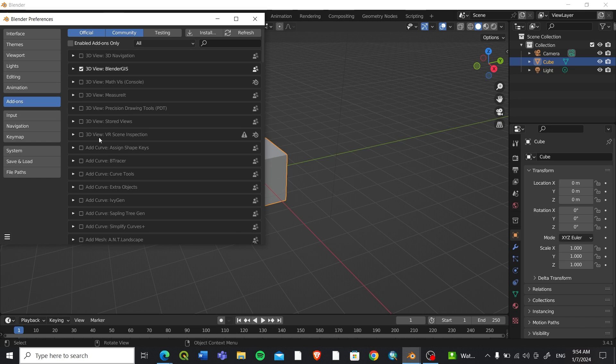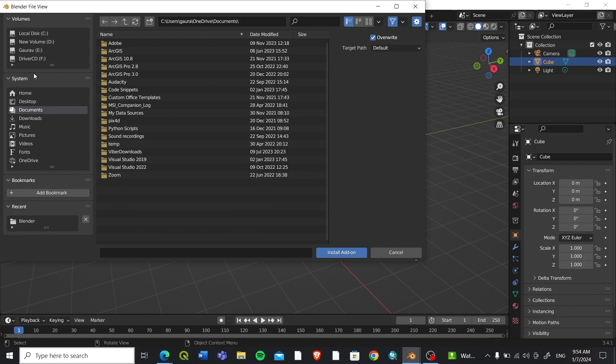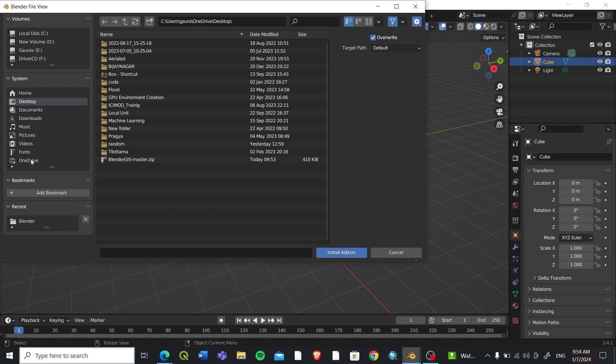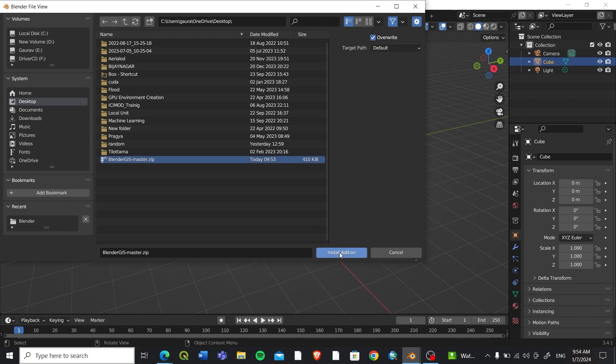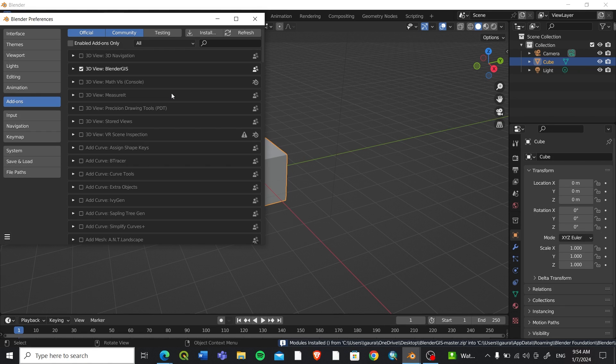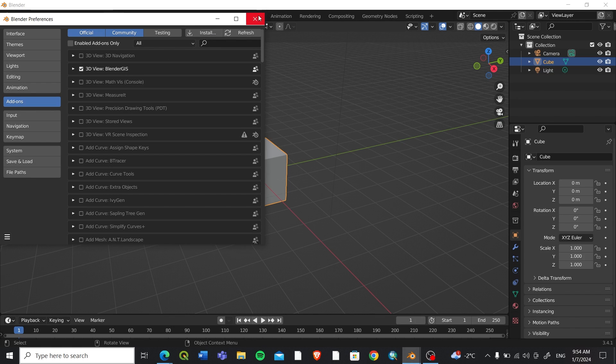If you're using it for the first time, you can go to Install and then go to the directory where you have downloaded the plugin zip file. I have it on the desktop. Here is the Blender GIS master zip. You can click on Install Add-on and after you have added it you will see Blender GIS ticked here.